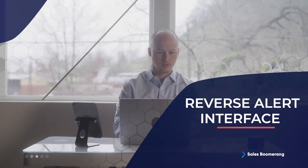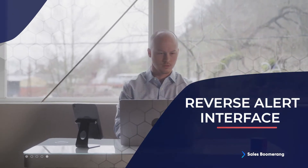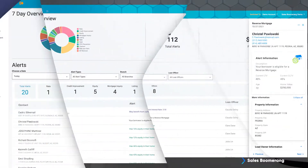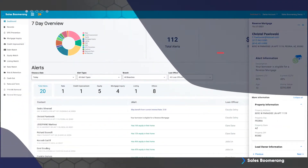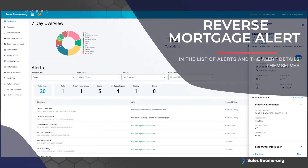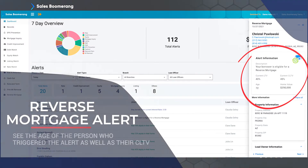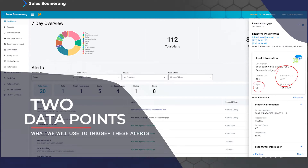Now let's get into the interface. Here is what the user will see on our platform when they get a reverse alert about Susan. You can see that there is a reverse mortgage alert in the list of alerts and the alert details themselves. In the alert details is where you can see the age of the person who triggered the alert as well as their CLTV. These two data points are what we will use to trigger these alerts.